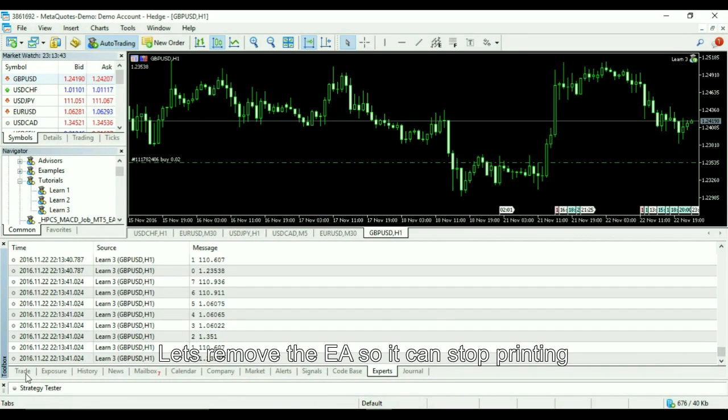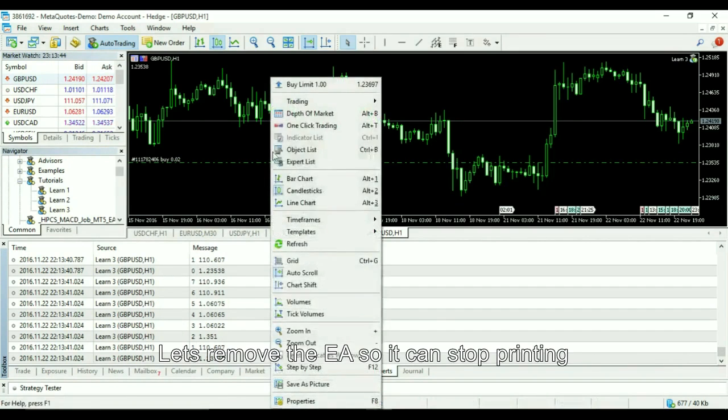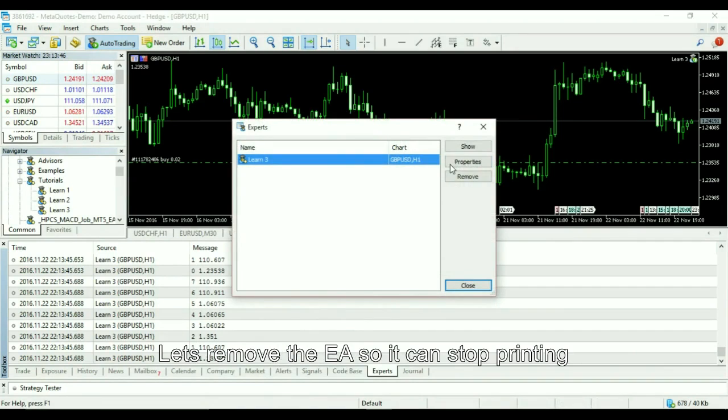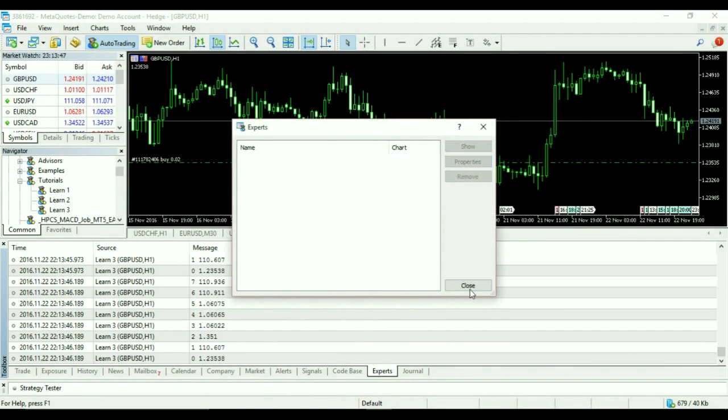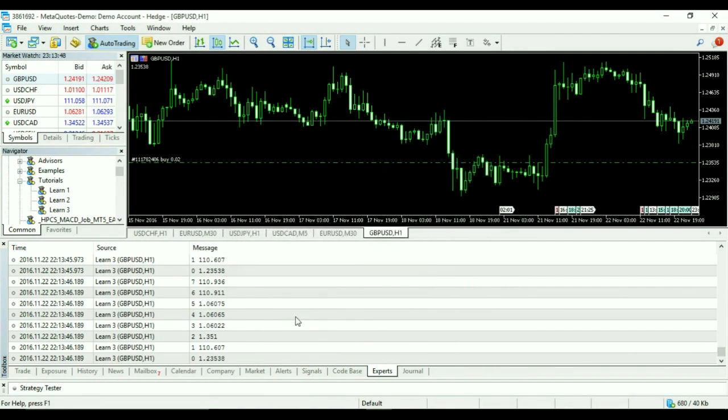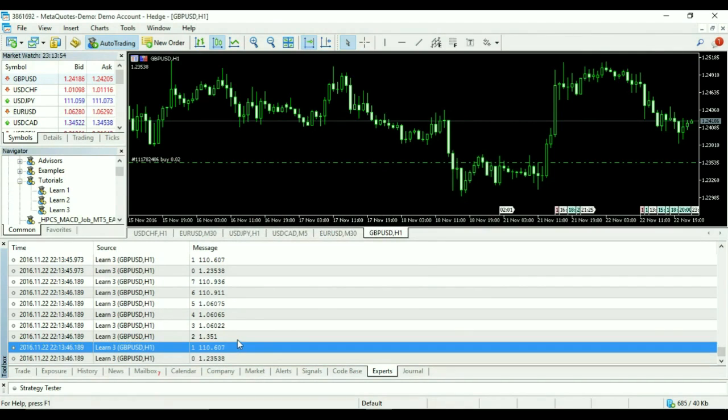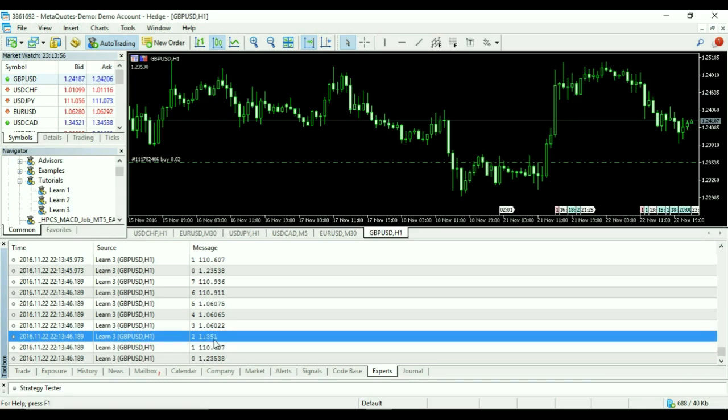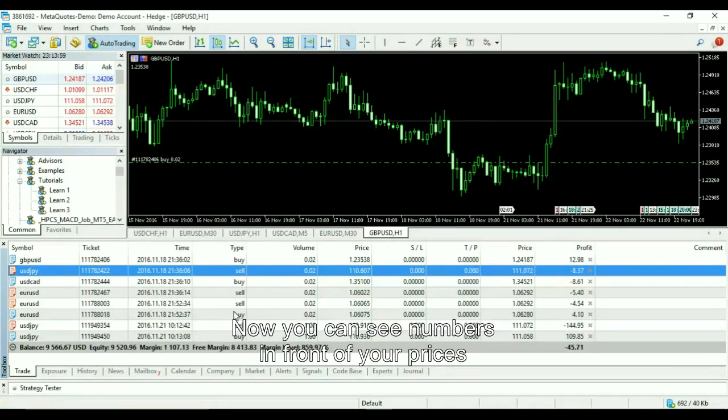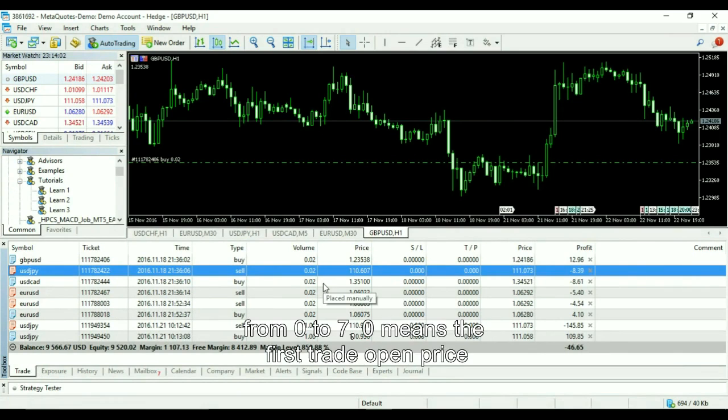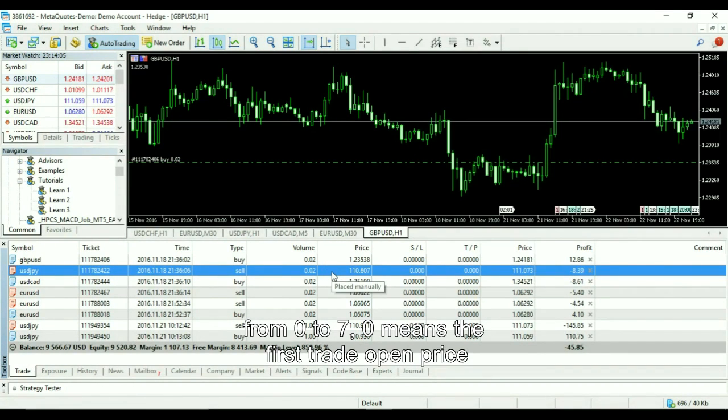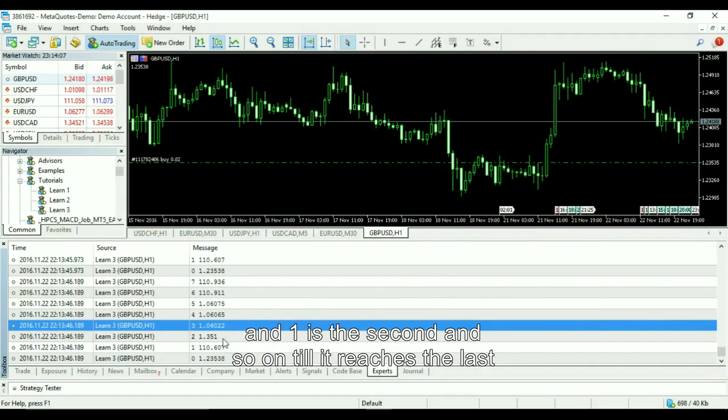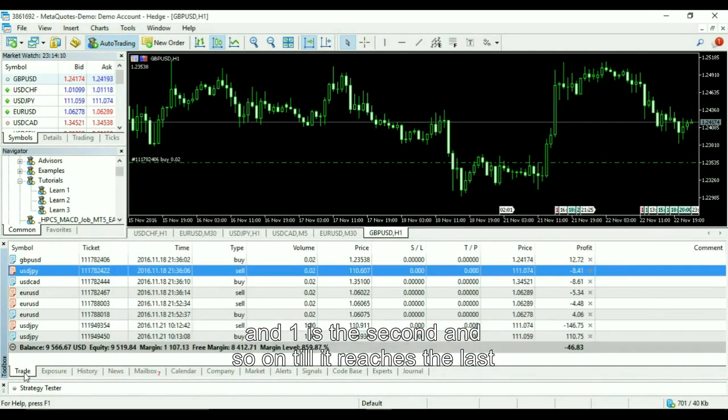Let's remove the EA so it can stop printing. Now you can see numbers in front of your prices, from 0 to 7. 0 means the first trade open price, and 1 is the second, and so on till it reaches the last.